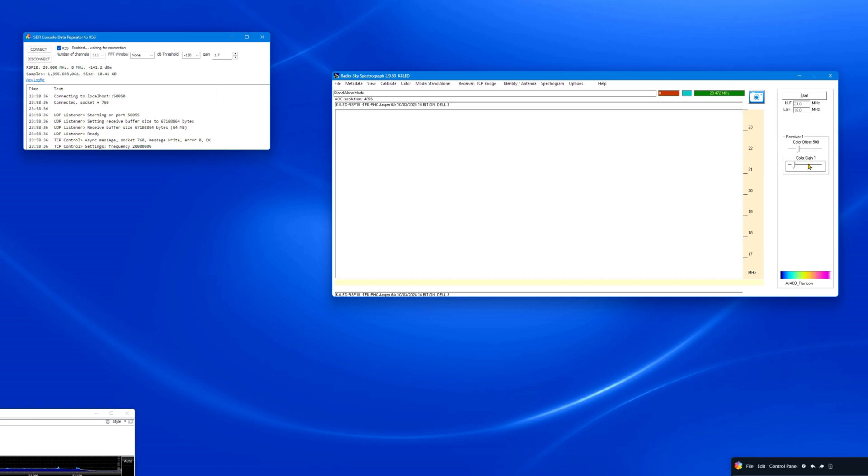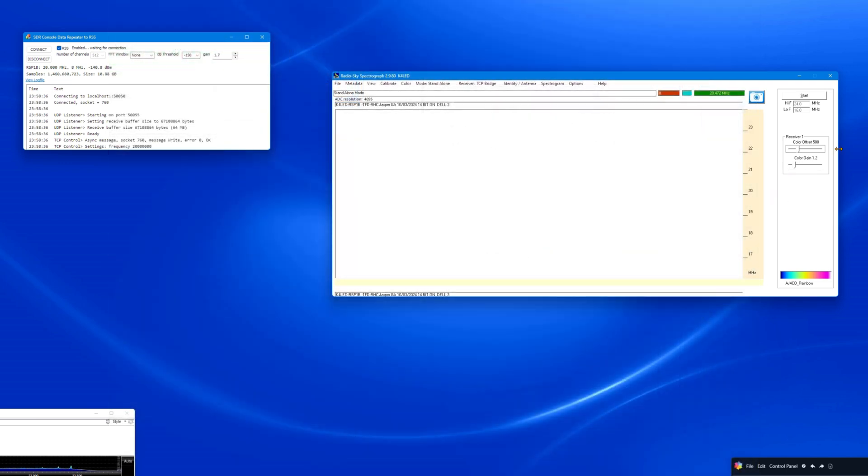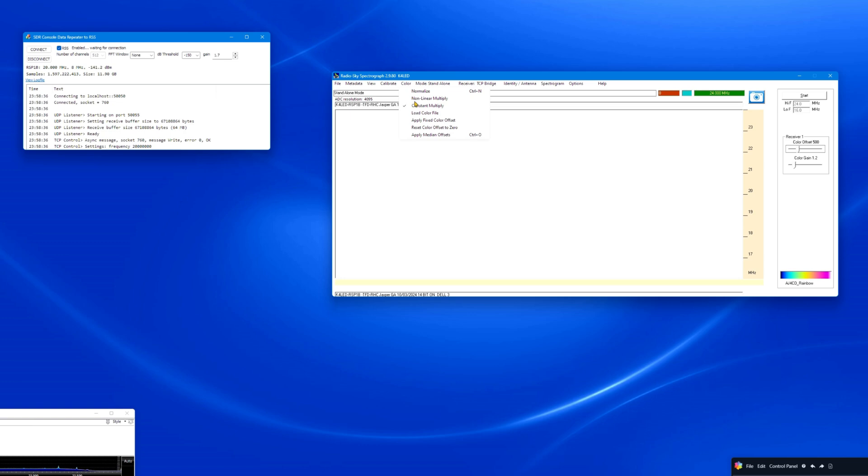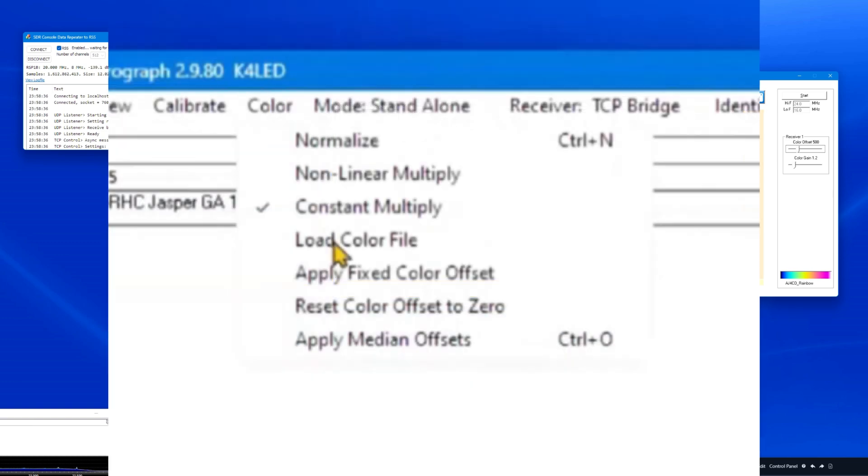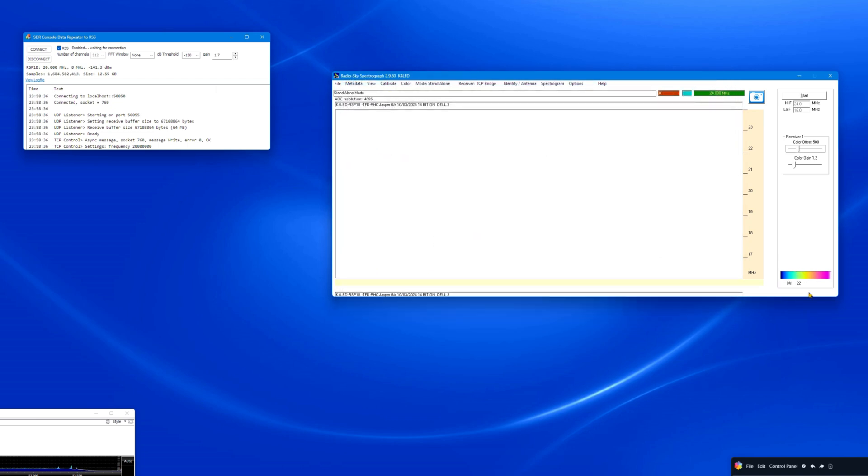Later, in the Daytime, you can further adjust these two settings as needed to obtain a dark blue background with some white signals for an acceptable uncalibrated spectrograph. These last two RSS settings do not affect the data file you save. They only affect what you see on your computer monitor screen. Open the RSS Color menu tab. It is recommended that you load the AJ4CO color file. The AJ4CO rainbow icon will now appear at the bottom right of the spectrograph.